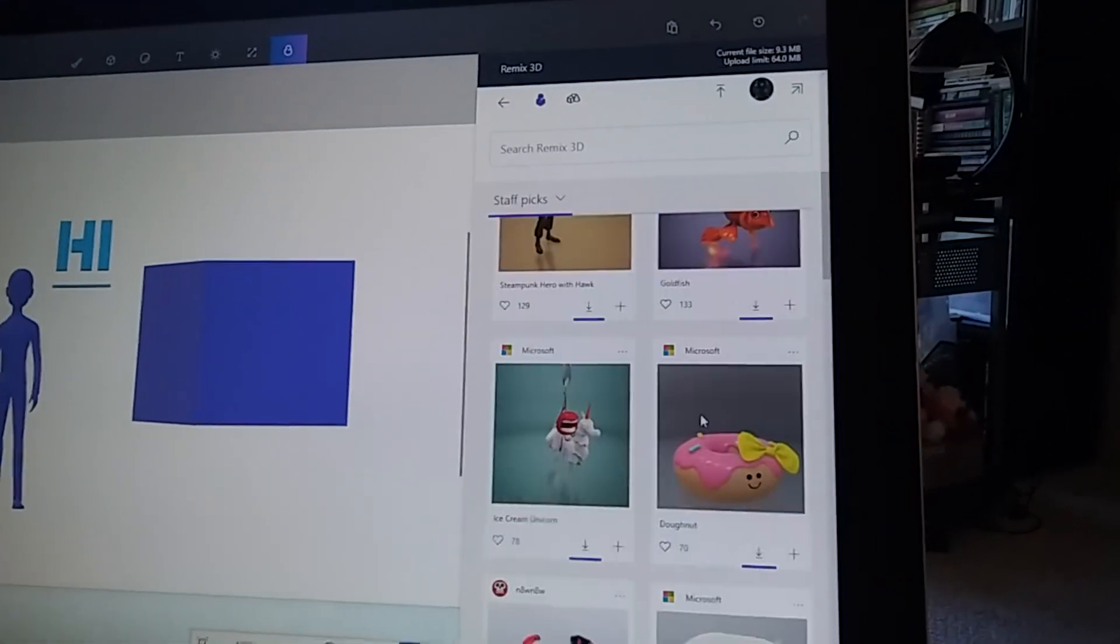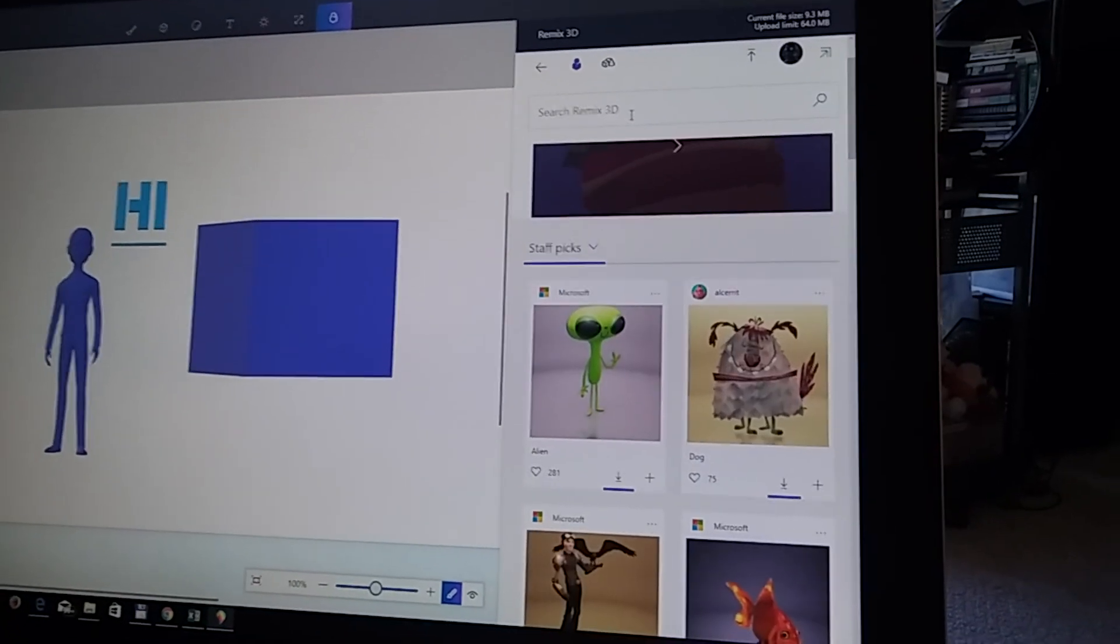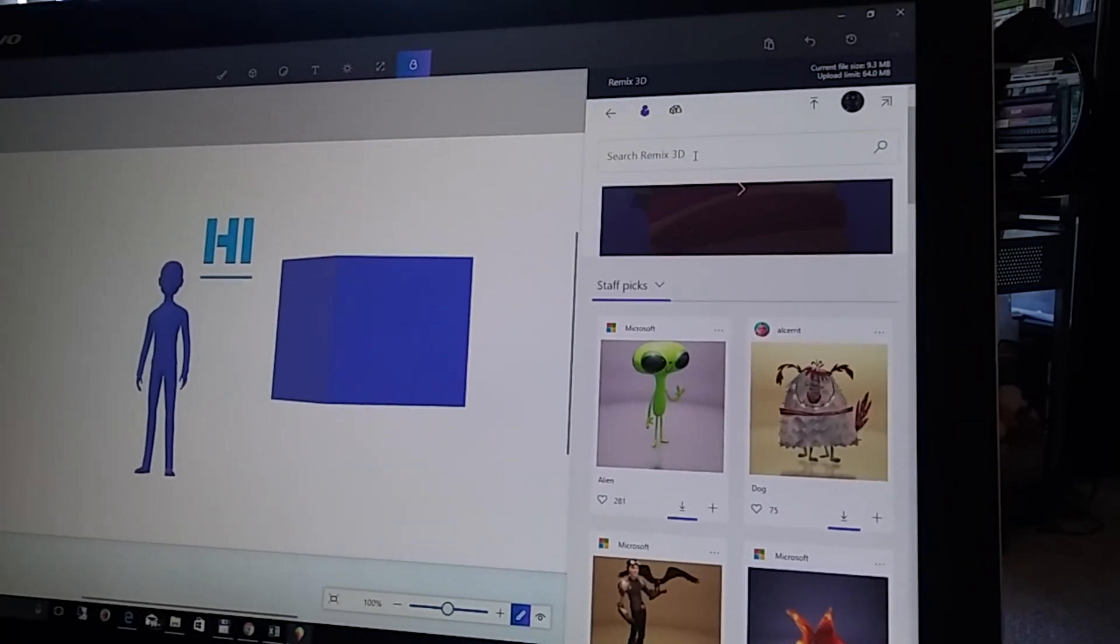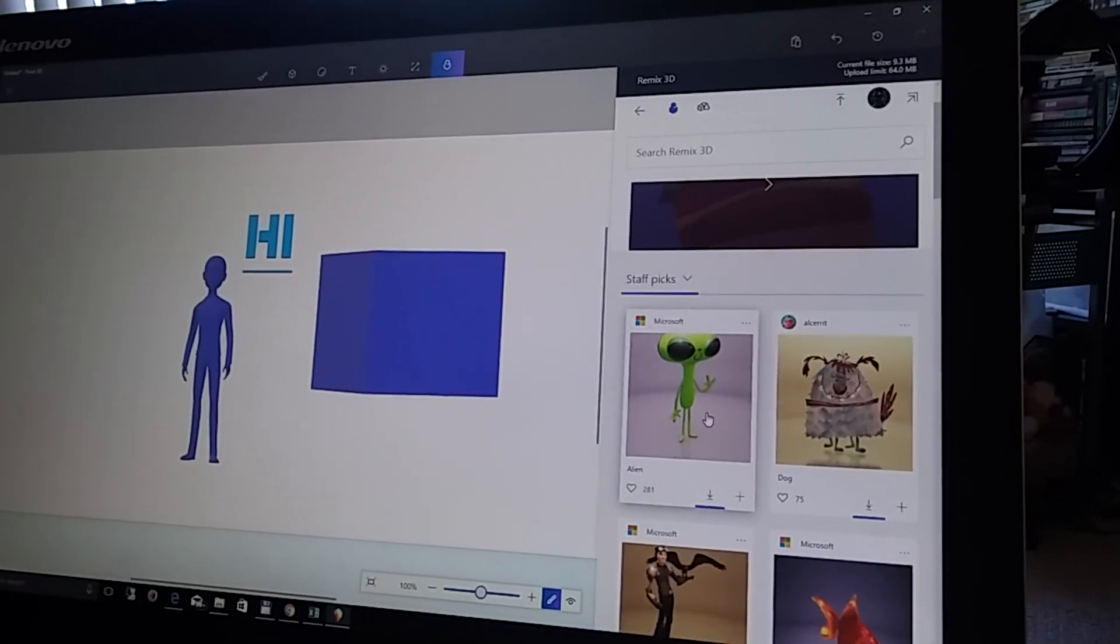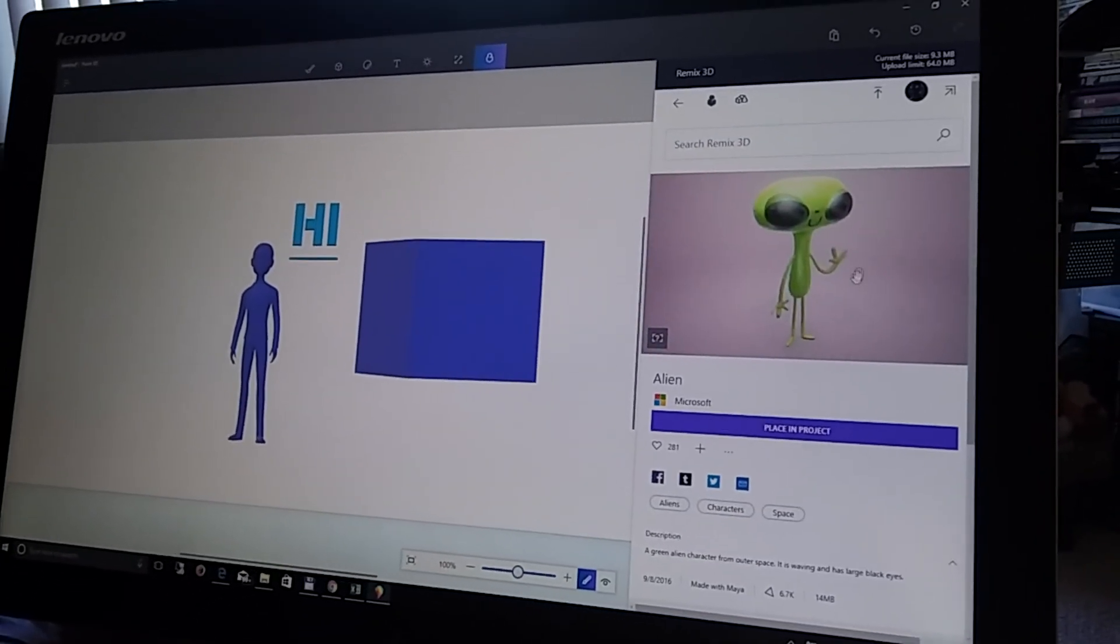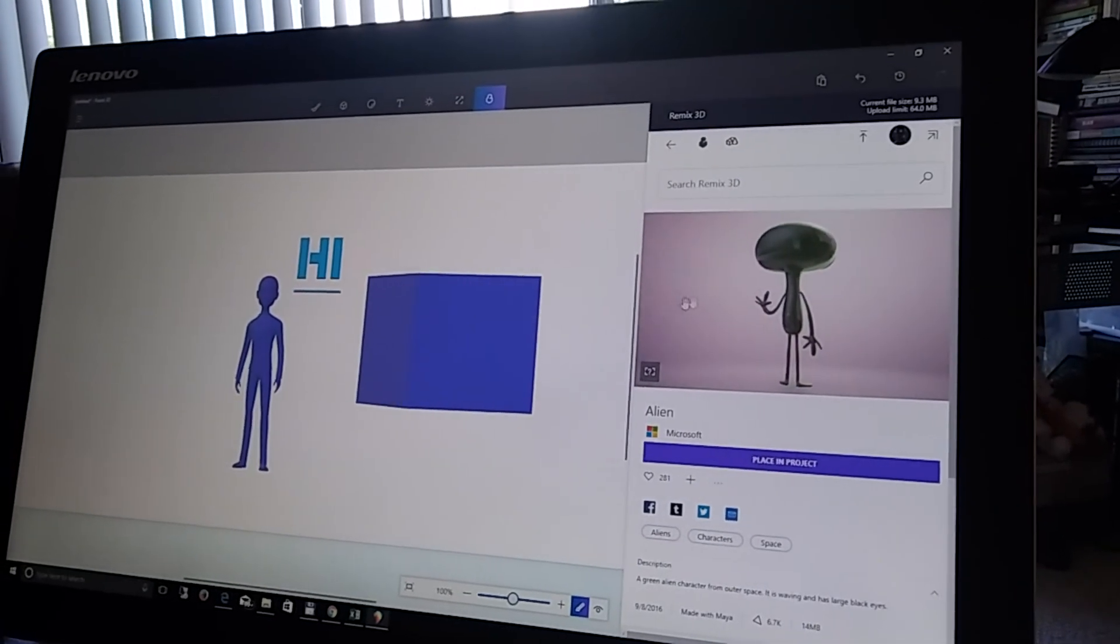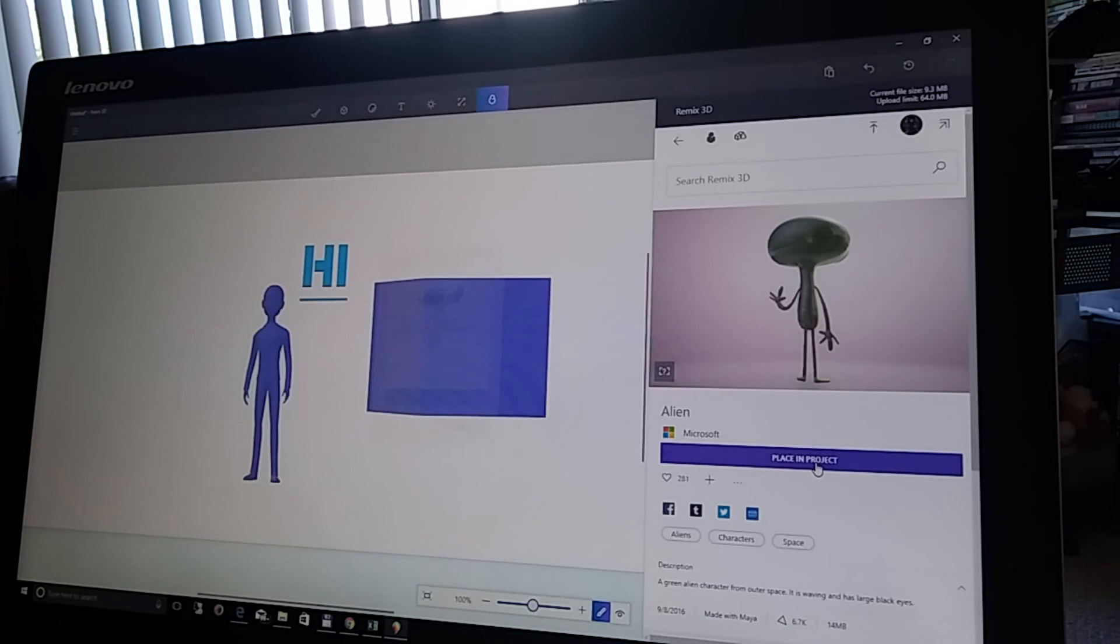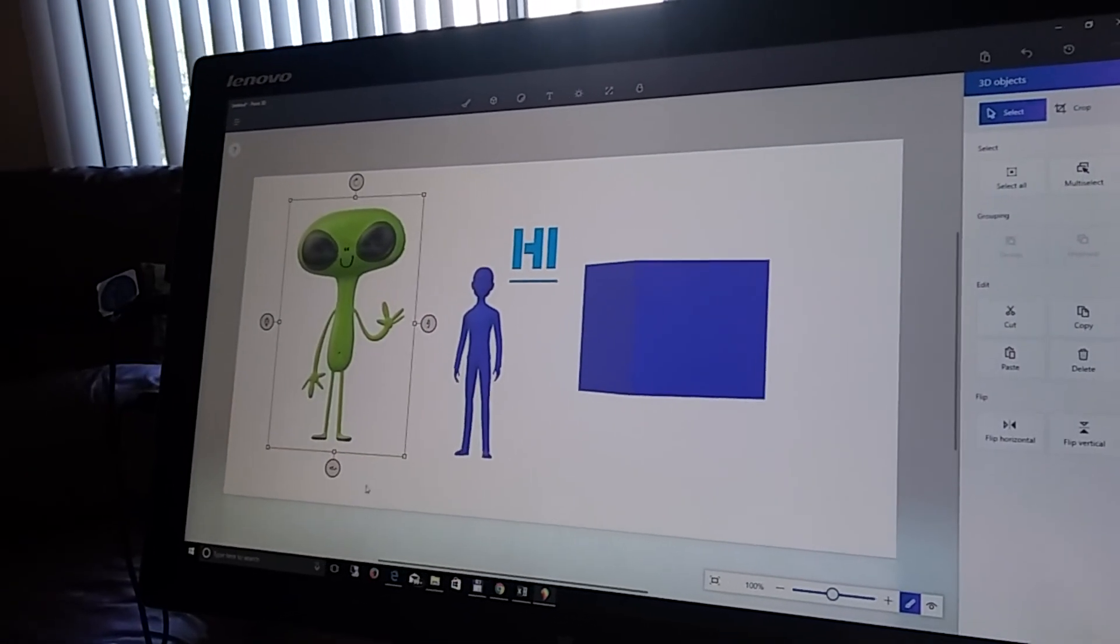So, you have some really nice things. Then, you can search it right here. And it's really cool. So, here's an alien. And then, you just click on it. You can look at it first, if you want. And then, you can click place in project. Then, it will place it in the project.